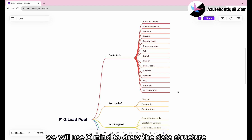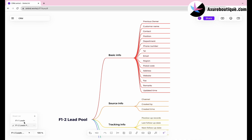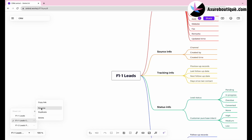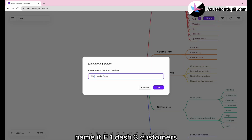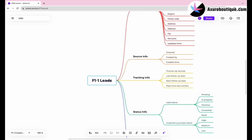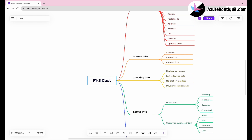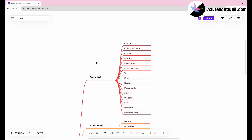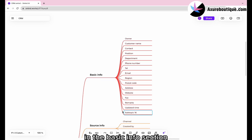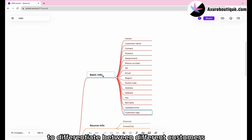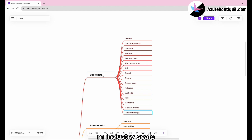We will use Xmine to draw the data structure. We can duplicate the content drawn in the previous lesson and name it F1-3 customers. In the basic info section, we will add a customer tags item. This item is used to differentiate between different customers, for example, M industry scale, profitability.